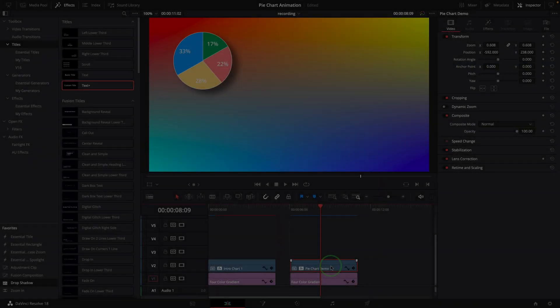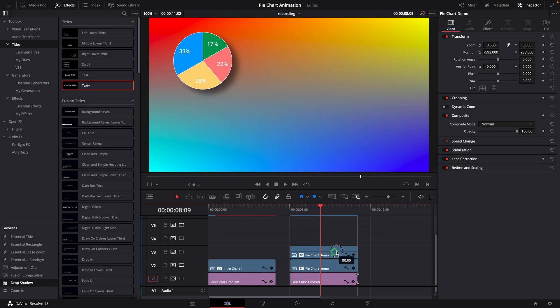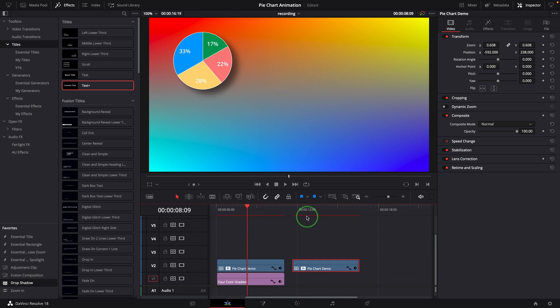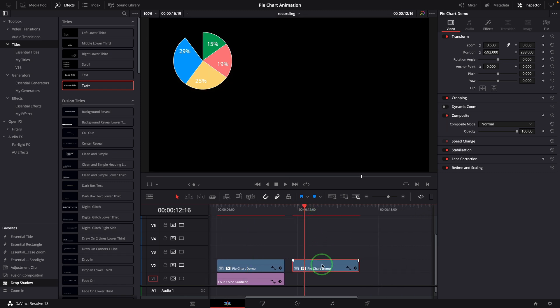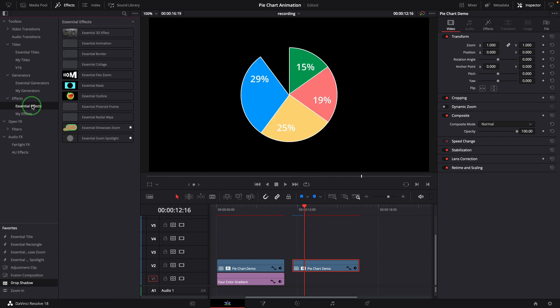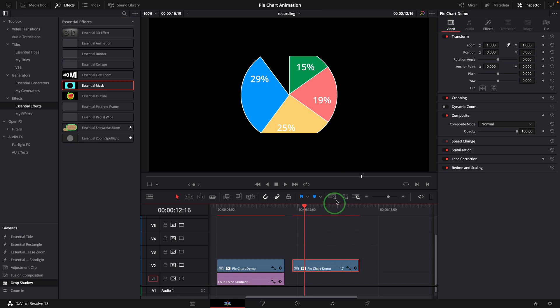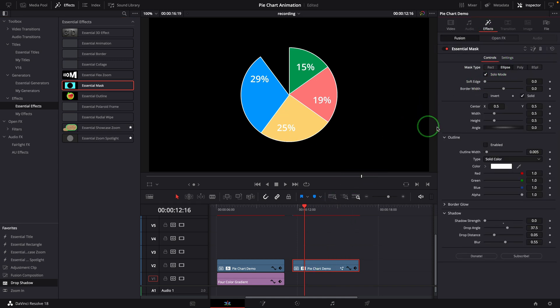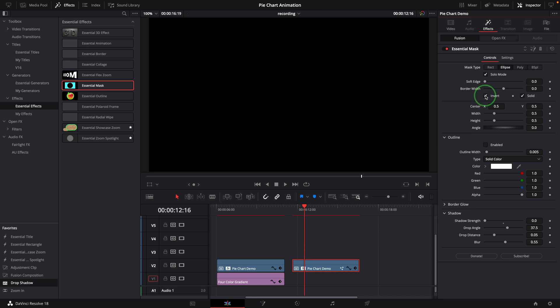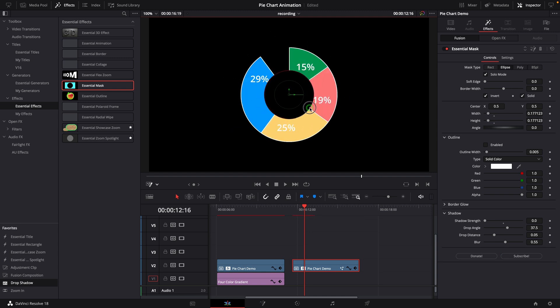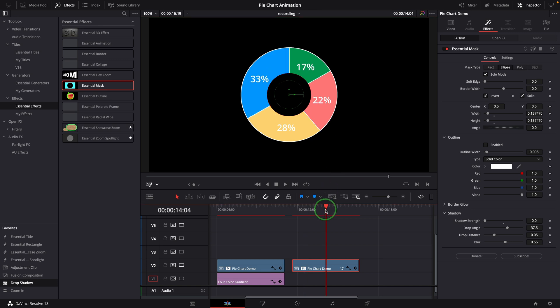To create a donut type chart, we will take the result from the previous pie chart. Reset the transformation and apply a mask effect to the compound clip. In the effects tab, change the type to ellipse. Check the invert option, go to the viewer, and change the mask size so that the middle of the pie is cut out. Now it turned into a donut chart.